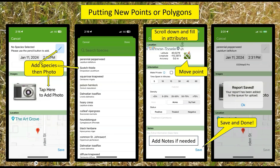Same thing down here — your density, your acres, positive, treated, negative for new points. Down here you've got a note place for notes — if you need to put what you did, what you treated, whatever you want to remember. Click Save and Done, and there's your point.